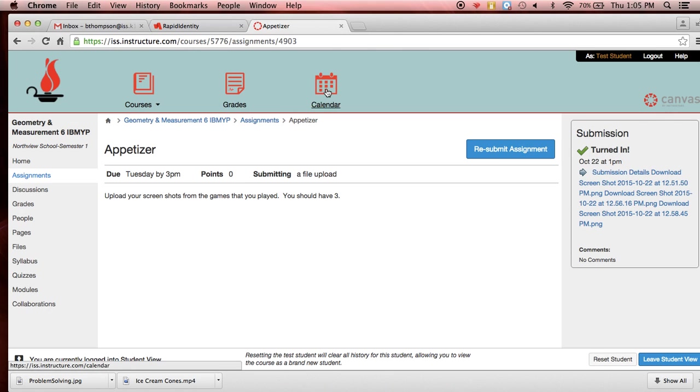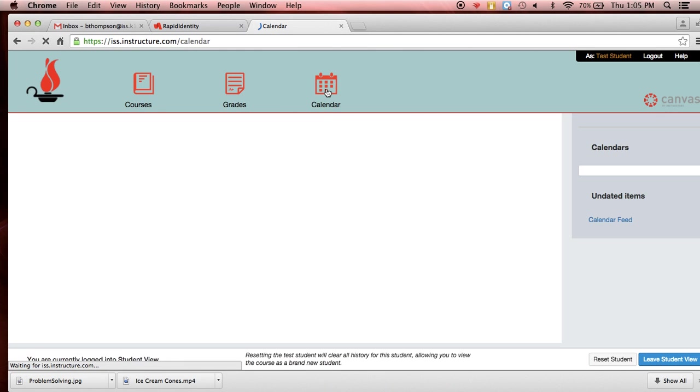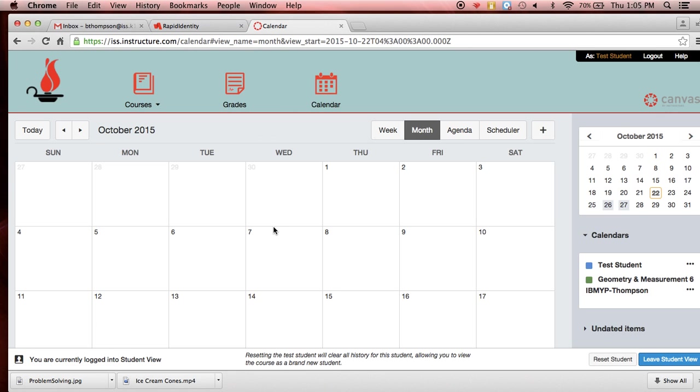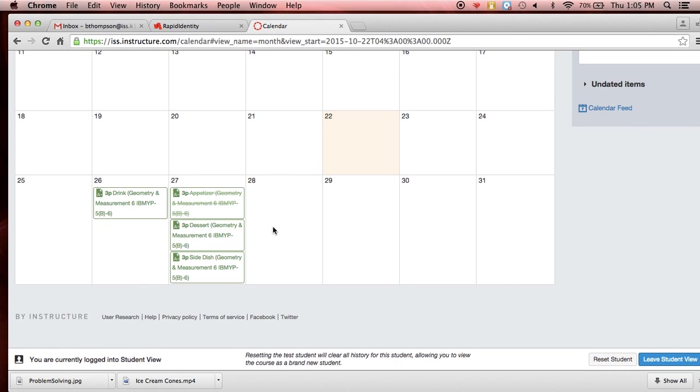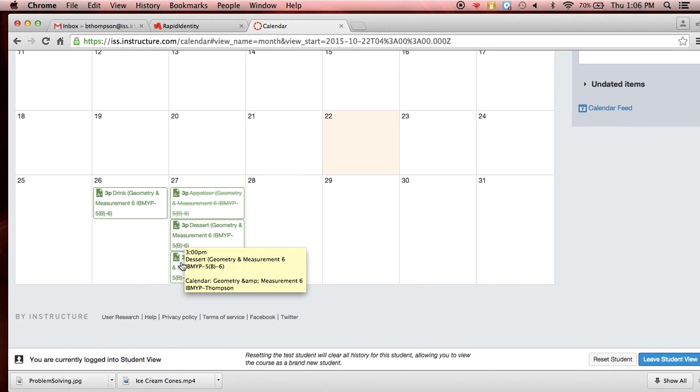Now the neat thing, this calendar here, if you go to your calendar, it will show you what is due. So for this particular one, this is due for this day, for B day. These are the things that are due.